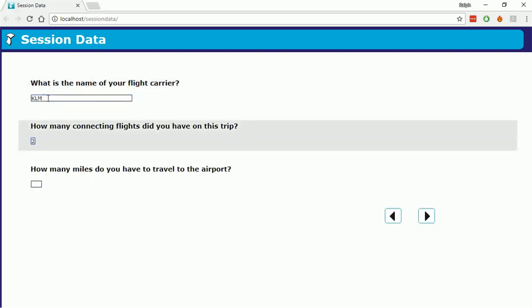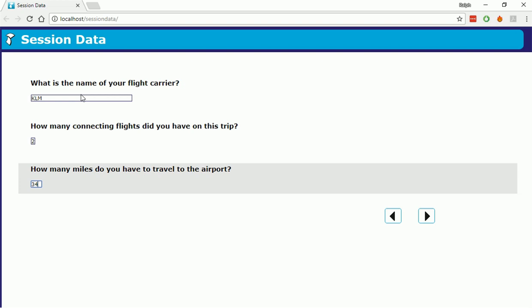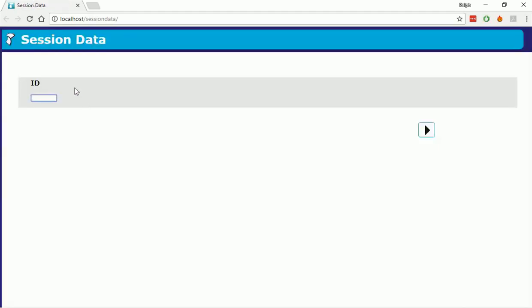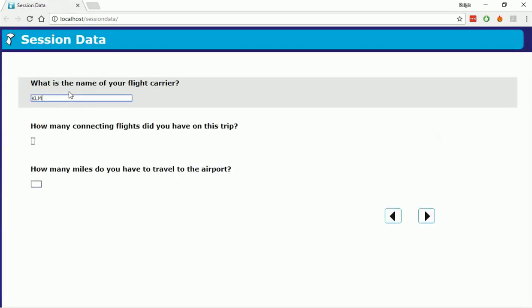It does, however, need server contact to save what is on each page. As a result, it is possible that you will lose the information from the last page you were on if the interview was not closed properly, for example by clicking on the cross to close the browser or if the server crashes. Everything up to the previous page will still be saved, so you will never lose a lot of information.